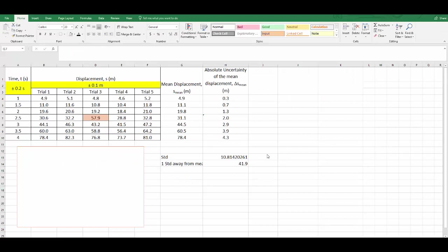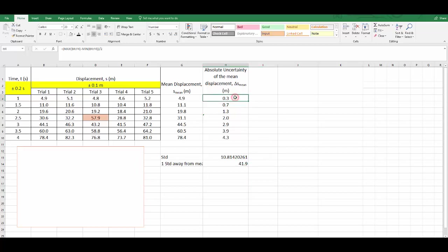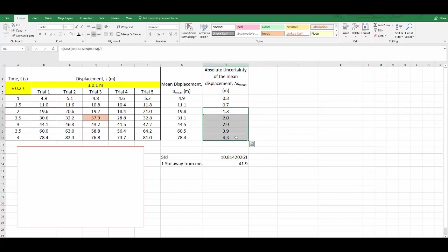At this point, we should also discuss how to actually adjust the column, especially for the absolute uncertainties to only display values of one significant figure. So here I've got 0.3 and 0.7. They're actually already in one significant figure form. But from here on down, at 1.3 down to 4.3, they are actually two significant figure numbers.